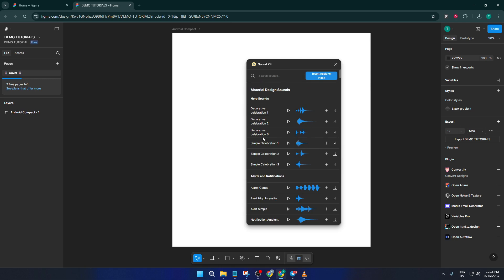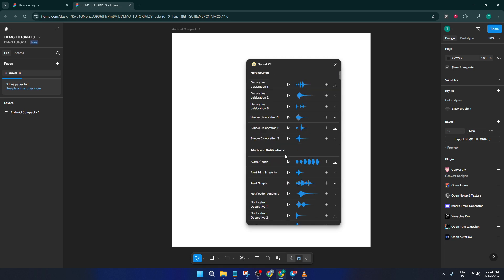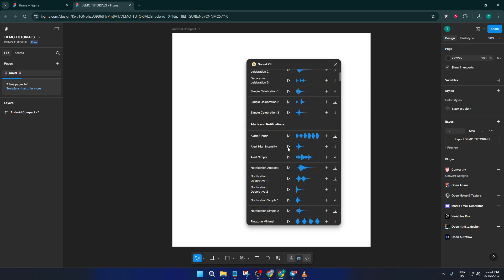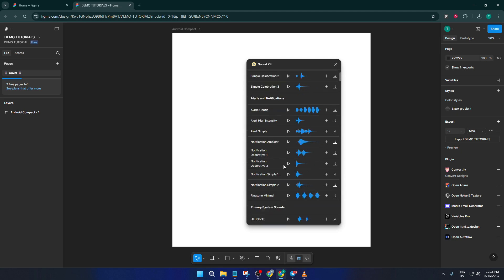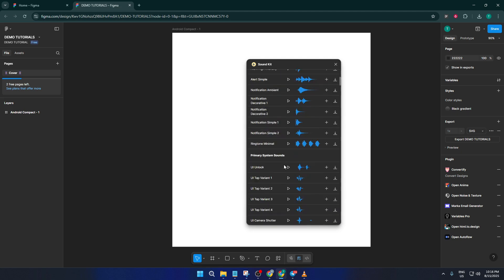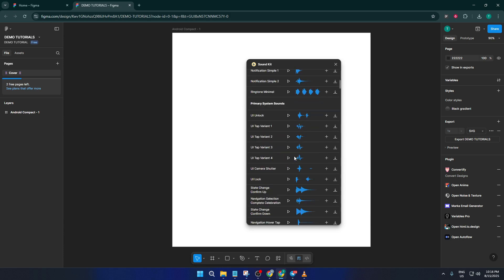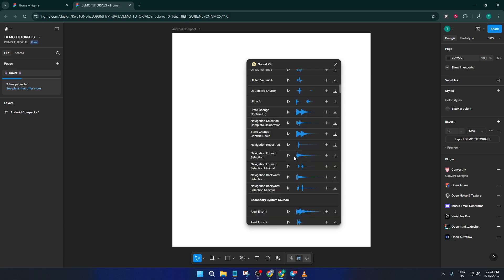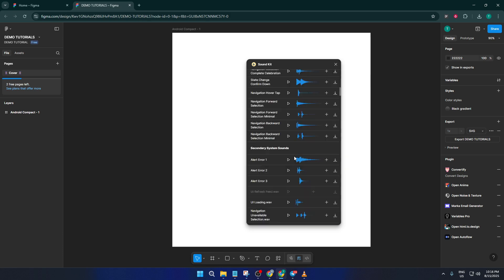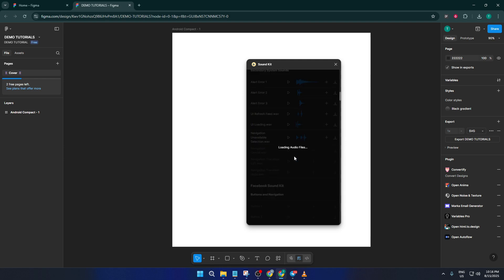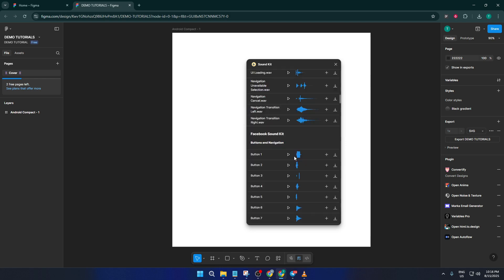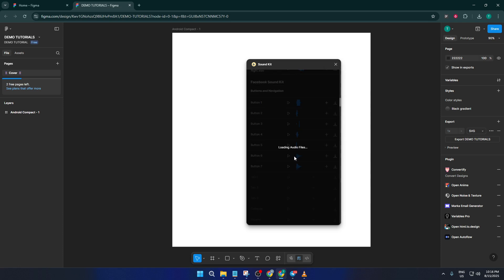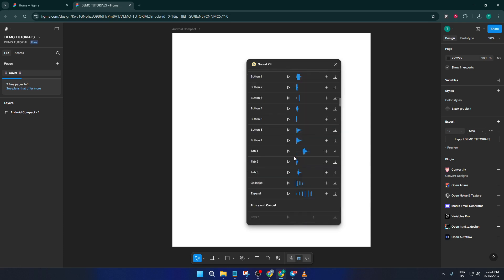Here you'll notice categories for different types of audio. For example, there are hero sounds. Those are the big attention-grabbing audio cues you might use for major actions. There are also alert and notification sounds, which are great if you want your app to ding, ping, or chime when a user does something important, like sending a message or receiving a new email. And of course, you'll find lots of other sound effects you can experiment with to match your project's vibe.